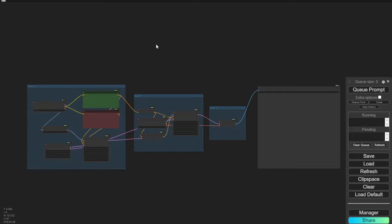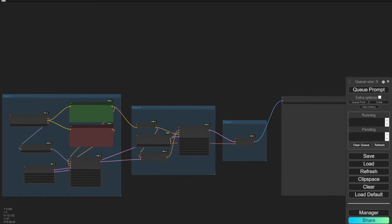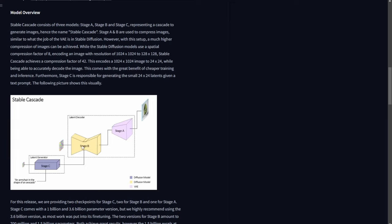Previously we tried this in Automatic1111, and from my review it is not good there. I created this workflow in ComfyUI and it actually works better than Automatic1111 — we have more flexibility and more control over settings.